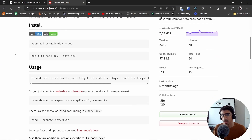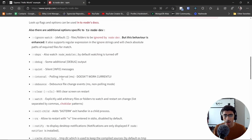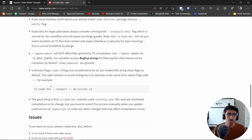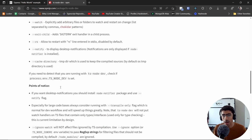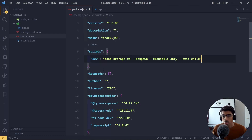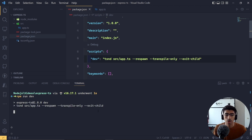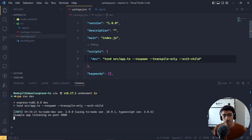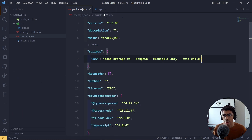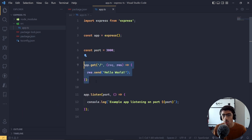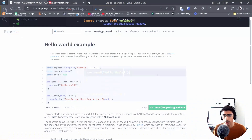Once the dev script is created, let's save the package.json and go back to the terminal and run `npm run dev`. It goes ahead and runs — our example app is listening on port 3000. When we go to the slash route it sends us 'Hello World', so let's open a new tab and go to localhost port 3000, and here we go — it works.